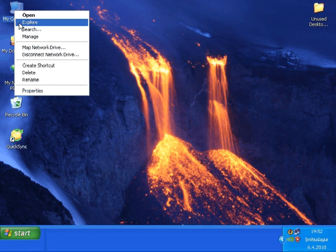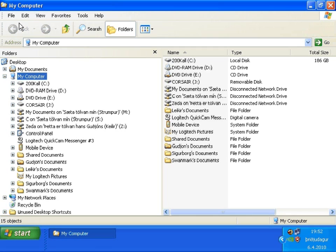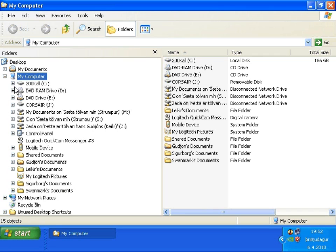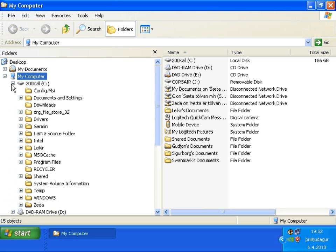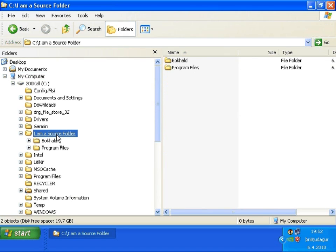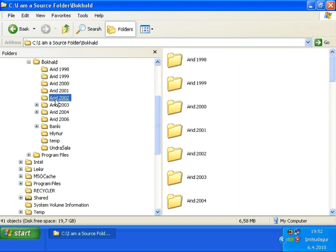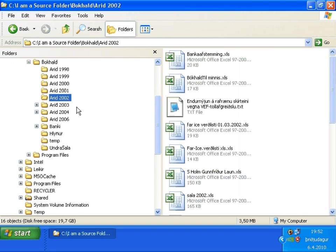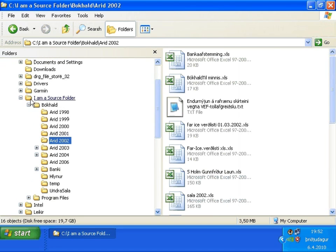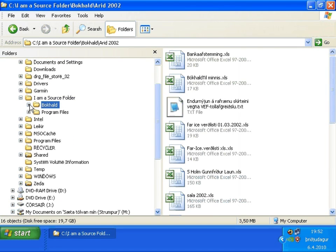Let's open the Windows File Explorer and find the folder on my home computer I want to keep synchronized. It's located here on the C drive called I am a source folder and you can see it contains subfolders and files.